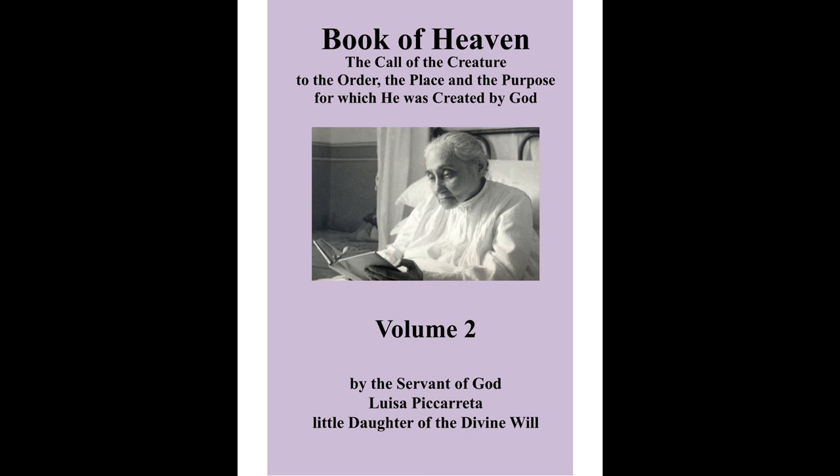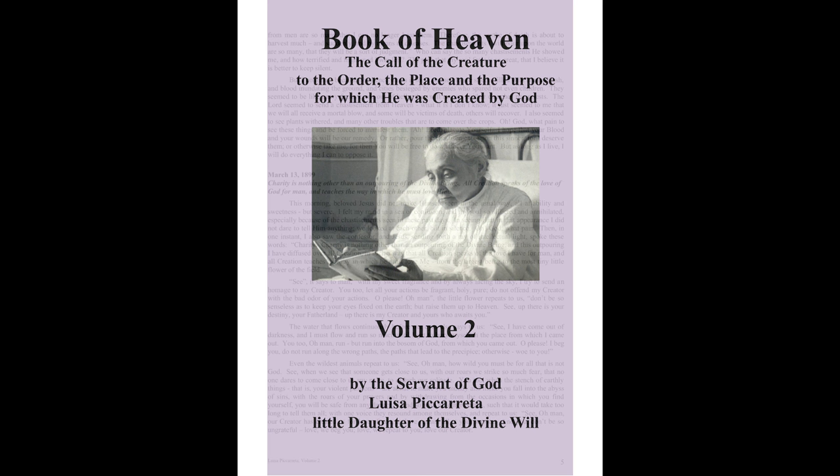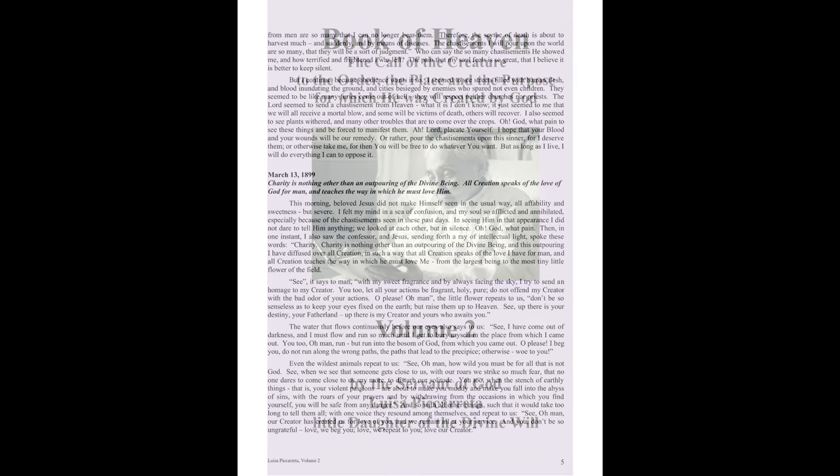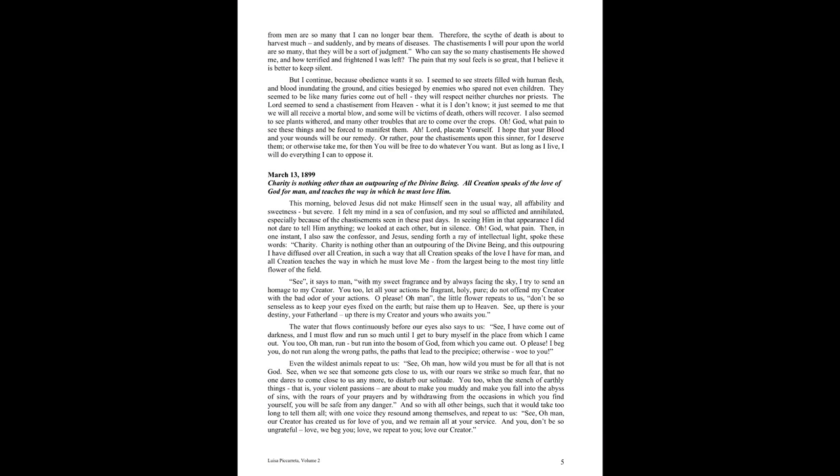Book of Heaven, Volume 2, Part 2. March 13, 1899.